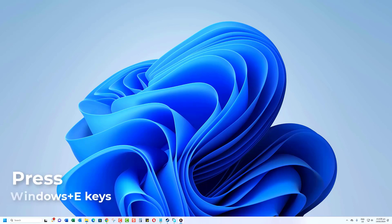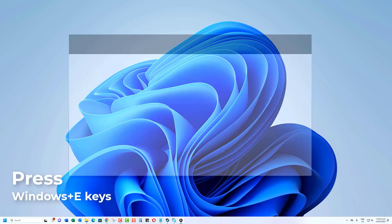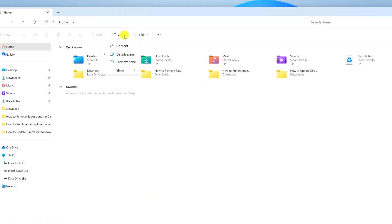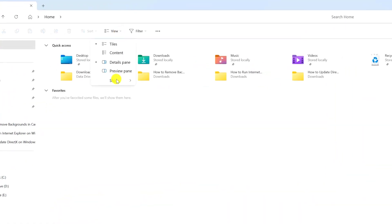Open File Explorer. You can do this by clicking the Windows plus E key shortcut. Click on View, Show, then make sure that the Hidden Items option has a checkmark.